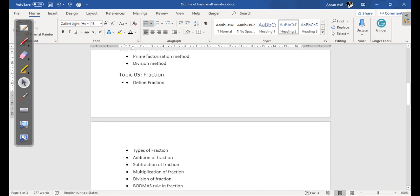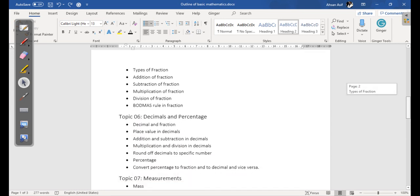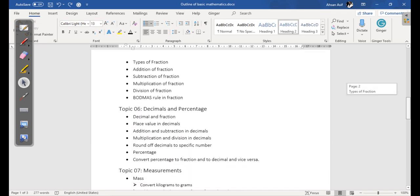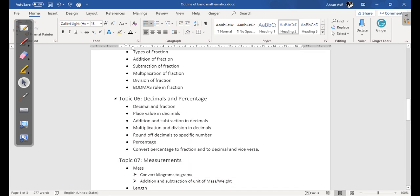Another topic we have is topic number five, which is Fractions. In this topic we are going to cover the concept and definition of fractions, types of fractions, addition, subtraction, multiplication, and division of fractions, and we will end this topic with the BODMAS rule in fractions.